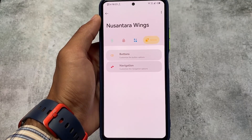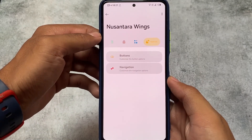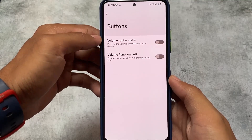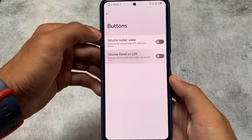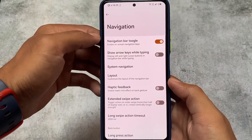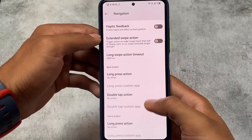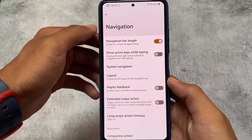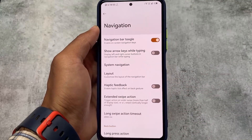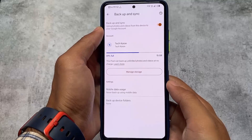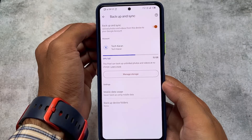There are options related to buttons and navigation. In buttons, you have volume panel on the left and volume rocker wake, which are sometimes useful. In navigation, you have the option for extended swipe actions. I've found a lot of users love this feature — I'll try it and report back on how well it works.